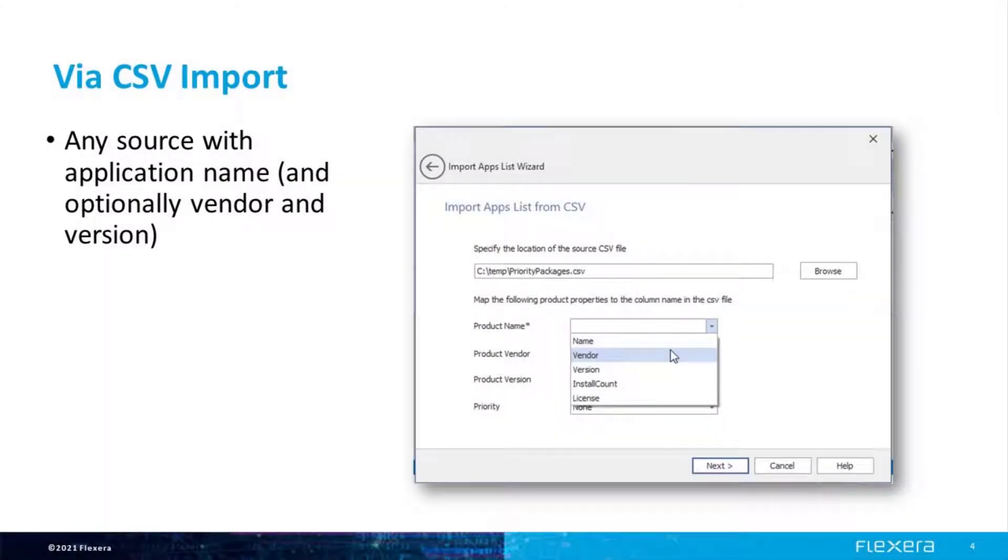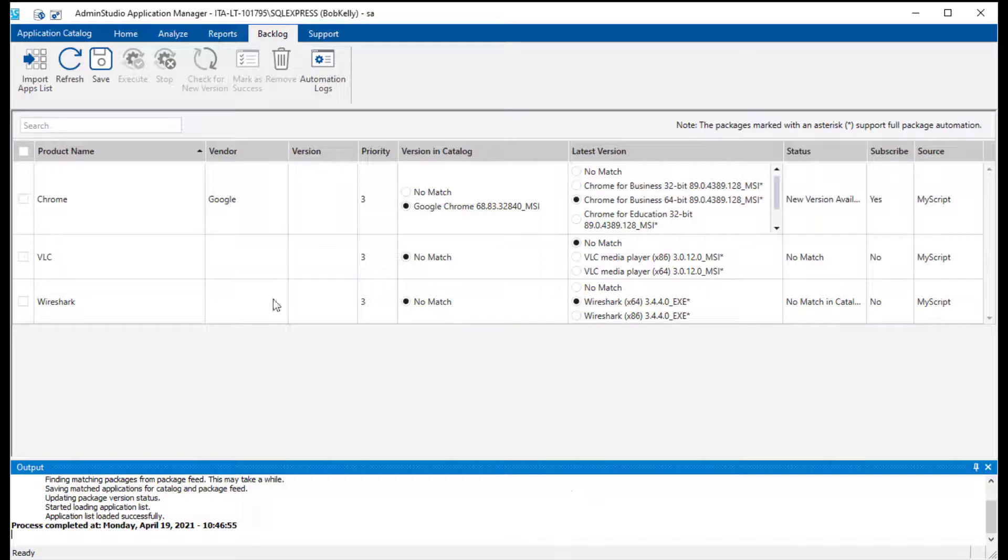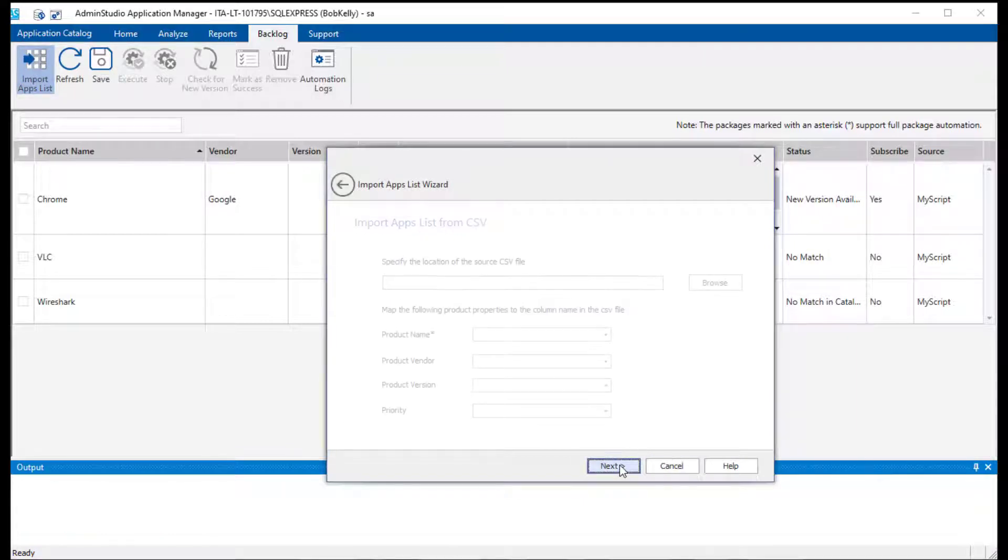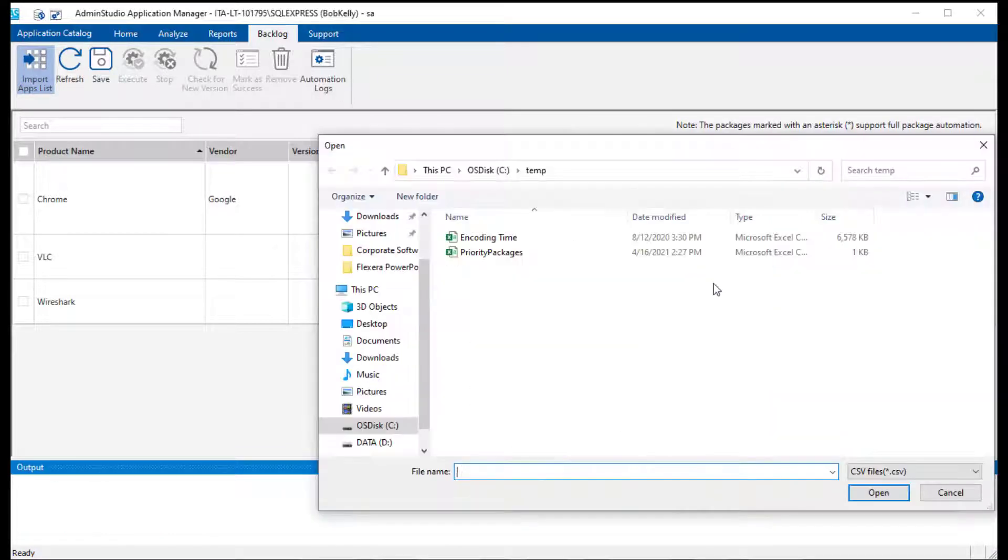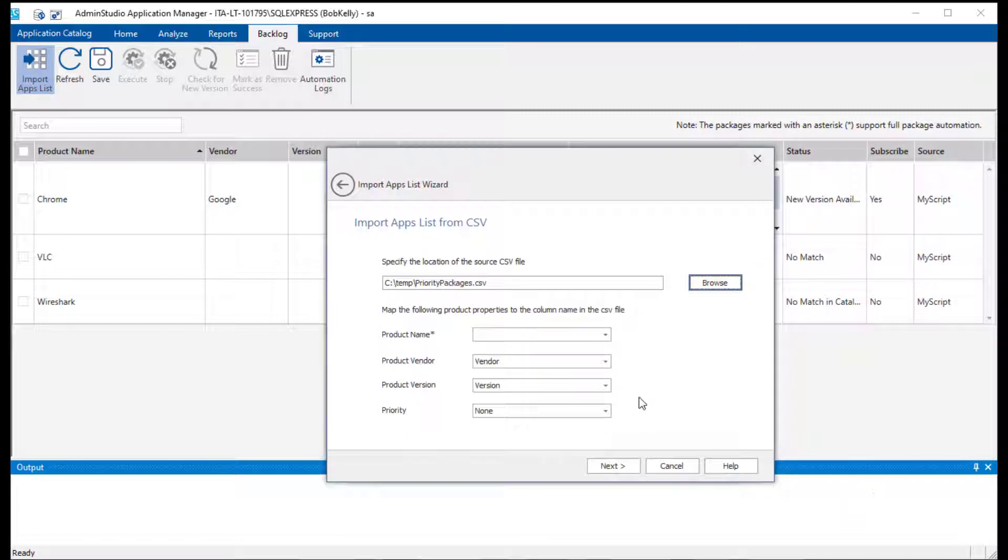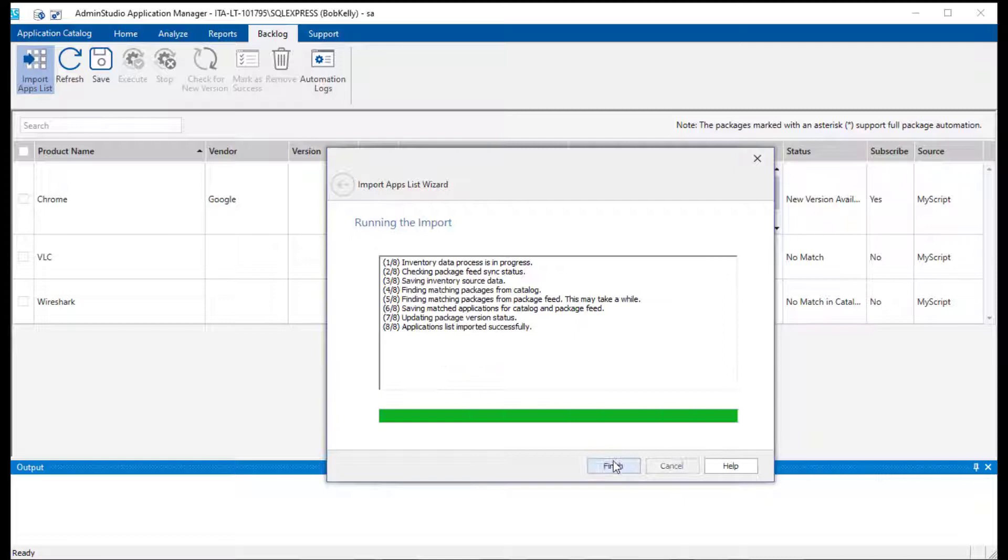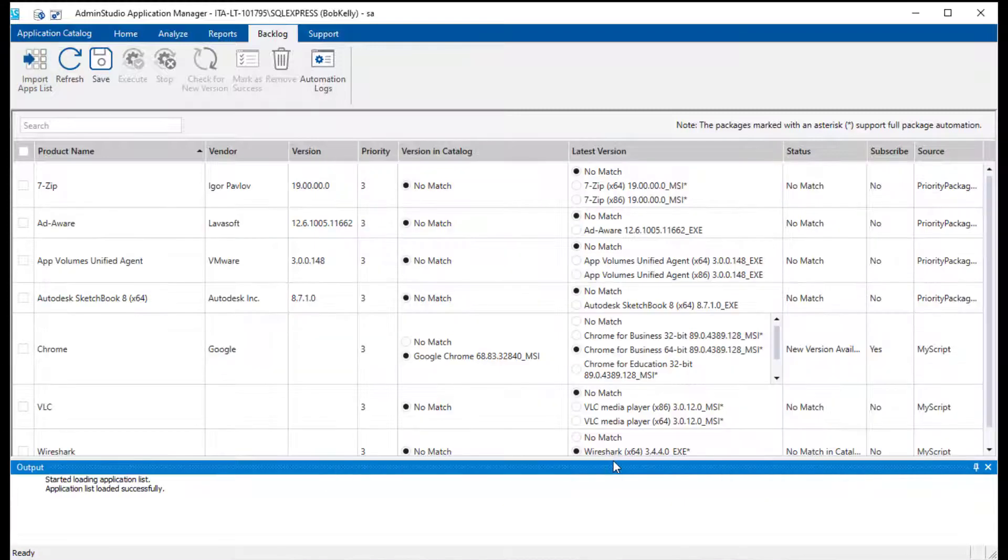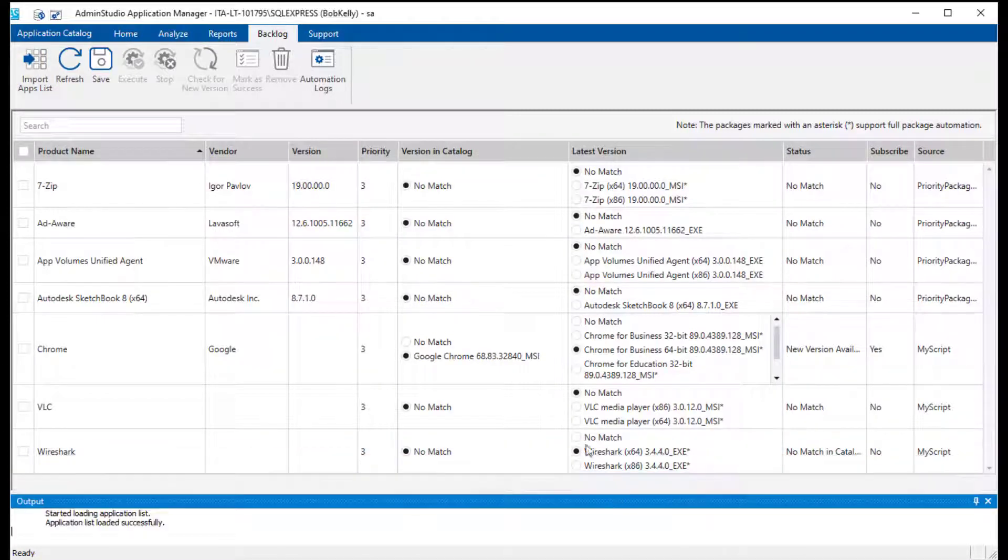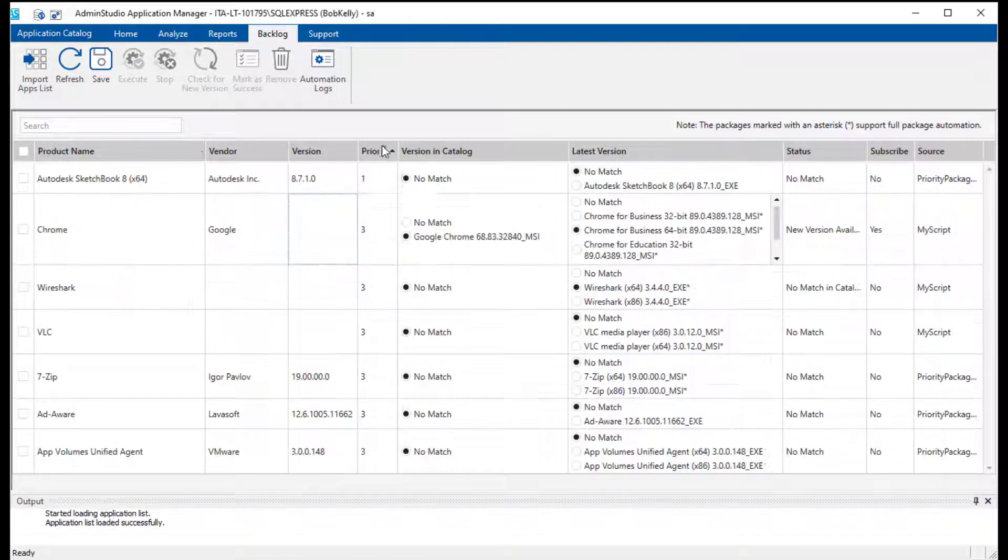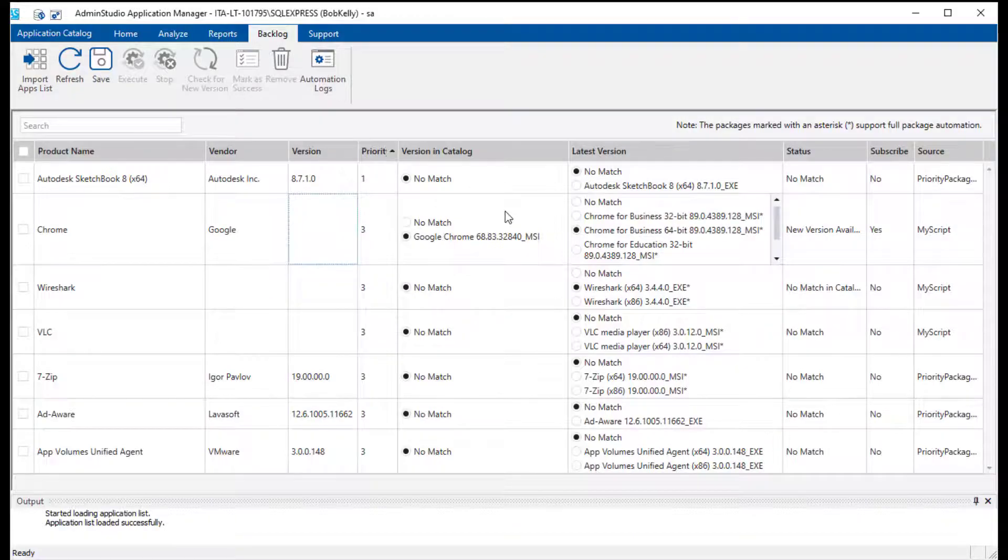We introduced this first method in AdminStudio 2020. Here you can simply import a CSV file right into AdminStudio to populate your backlog. The source can be any inventory system or source for which you have a simple list of applications. The only required value here is the product name, but if you have the vendor and version, we can leverage that to provide better recommendations when matching to your catalog or to the package feed module database.